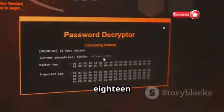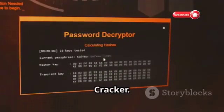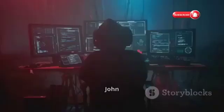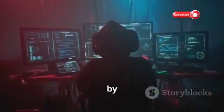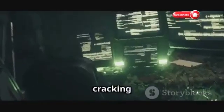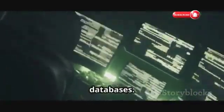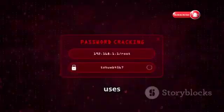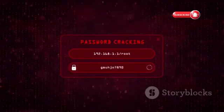Tool 18 is John the Ripper — your classic password cracker. John the Ripper is a classic password cracker favored by security professionals. It's fast and flexible, cracking passwords in Linux shadow files and Windows SAM databases. John the Ripper uses techniques like dictionary and brute force attacks.